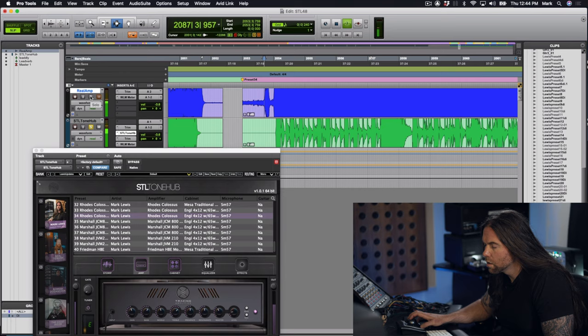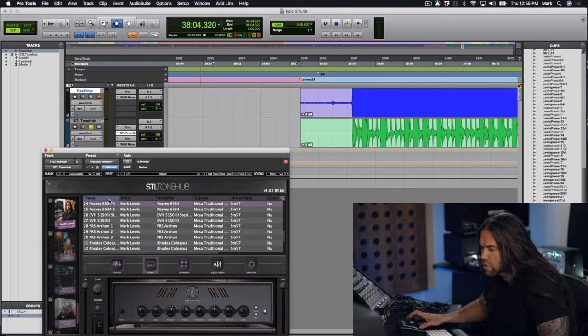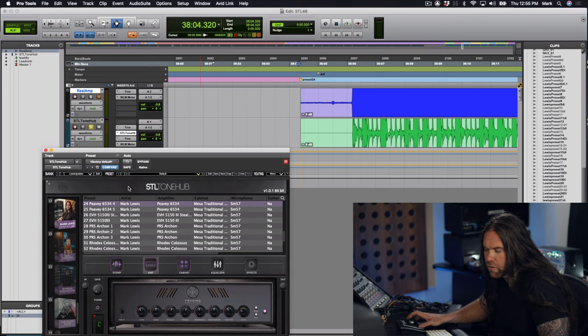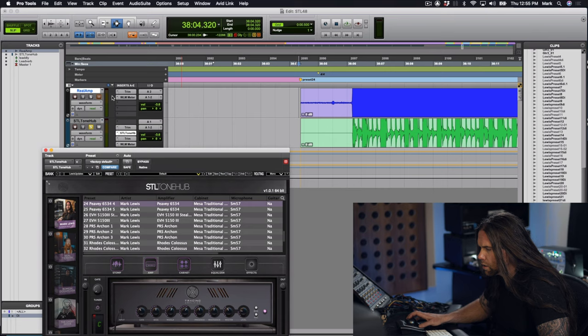Next preset we have is preset 24. It's my PV 6534 through a Mesa Traditional cabinet, Vintage 30s, SM57 through a Neve 1073. It's got an Aries Nebula Drive in front of the amp. Another chunky heavy rhythm sound. I really like this one, check it out.